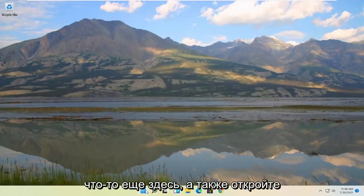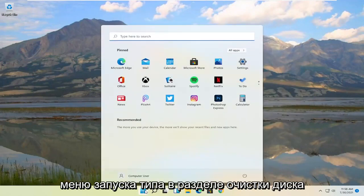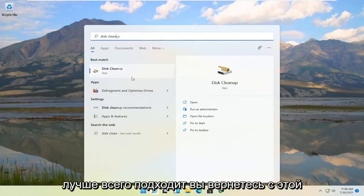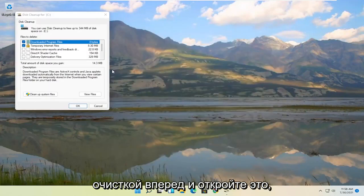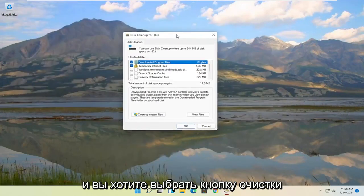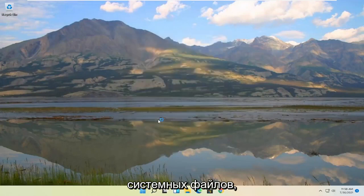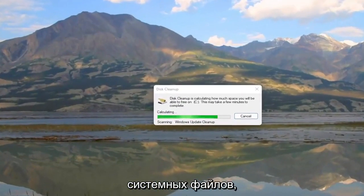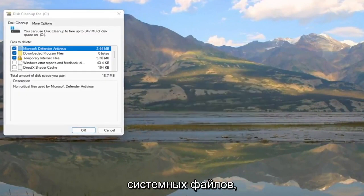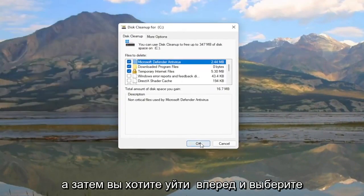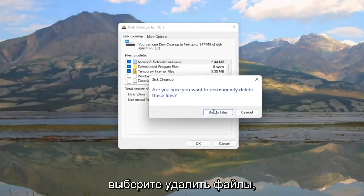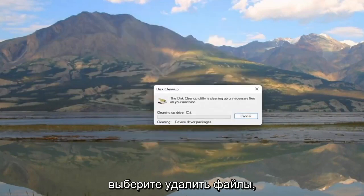Something else you can try: open up the Start menu and type in Disk Cleanup. The best match should come back with Disk Cleanup — go ahead and open that up. Select the Clean up system files button, then select OK. When prompted with 'Are you sure you want to permanently delete these files?', select Delete Files.